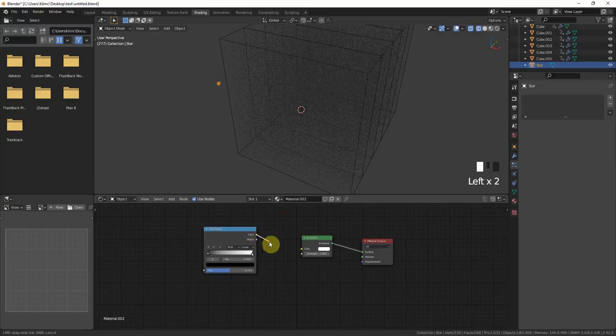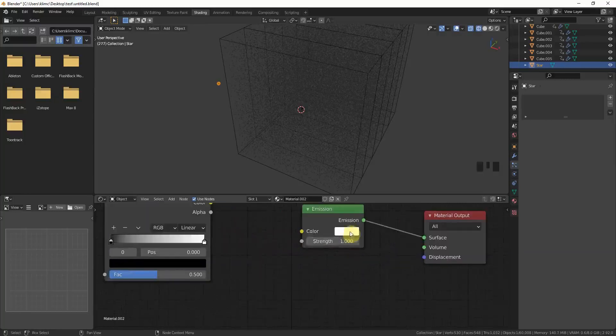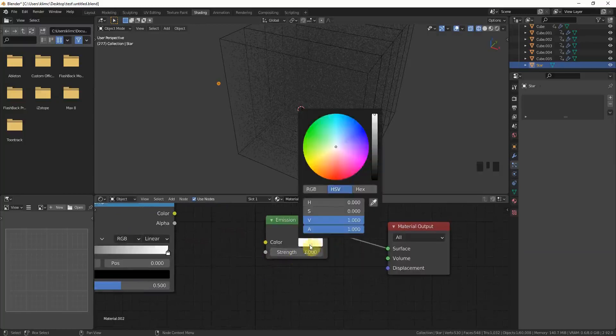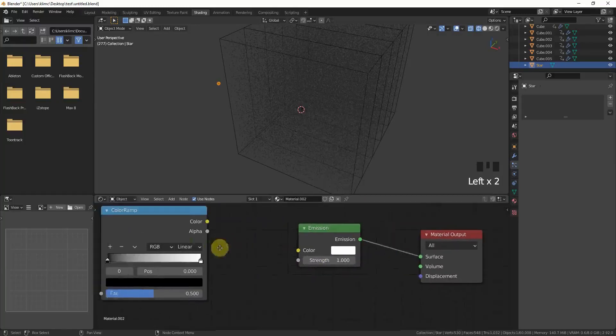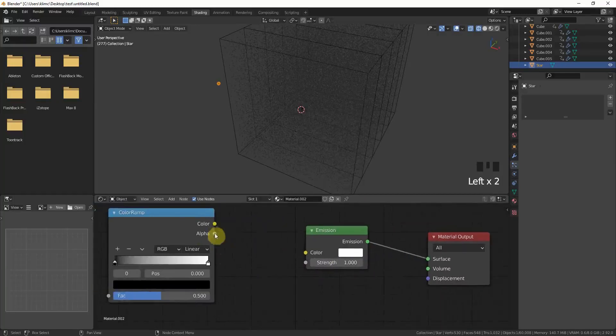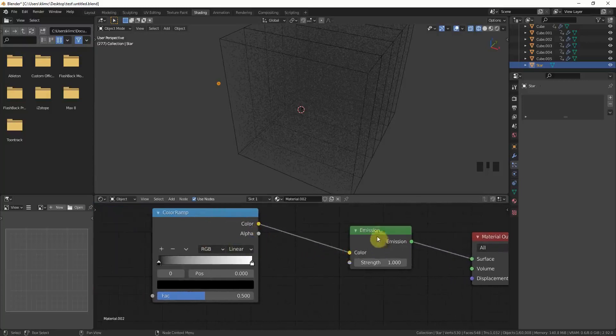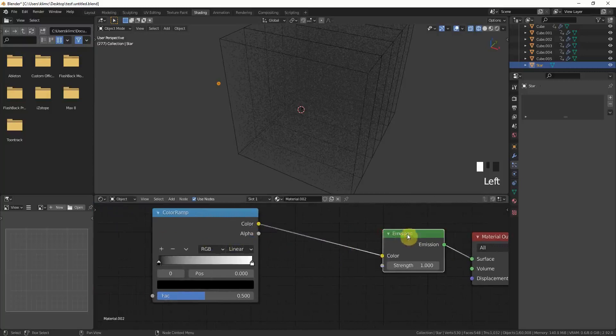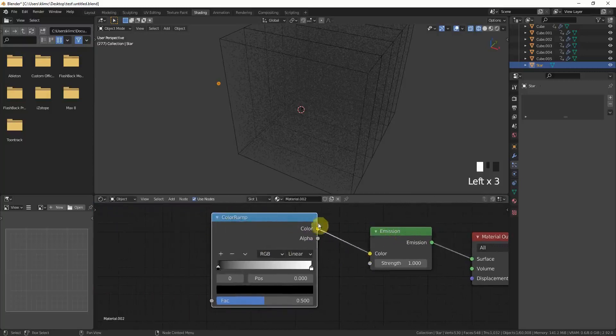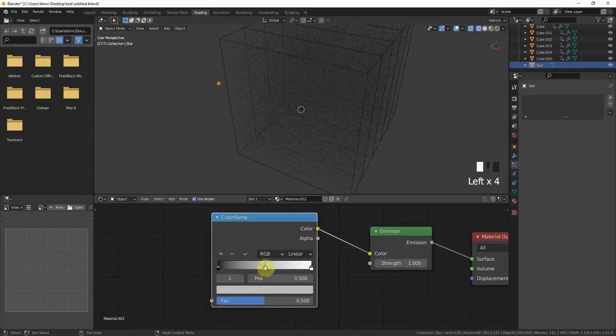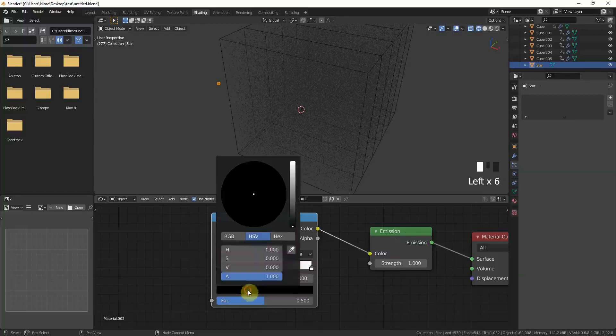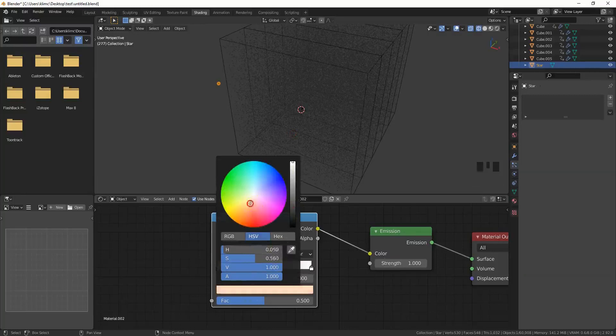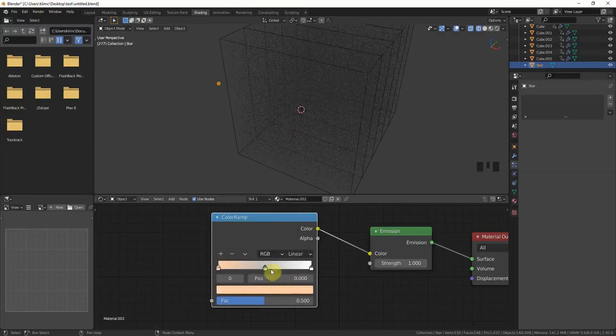Before the emission shader, we will put a color ramp. Just go to converter, color ramp, and put the color into the emission. Actually, you don't have to do this if you say I just want the stars to be white, it's fine, or maybe some other color. But I like to make some different colors for the stars. This is a very simple trick which is really lovely. Just put the color ramp into the color, add another point, and now you can just tweak the colors a little bit.